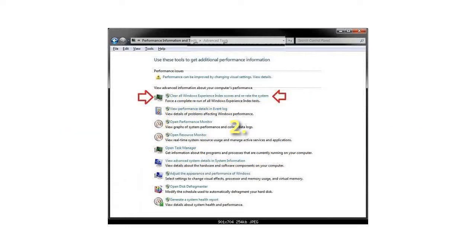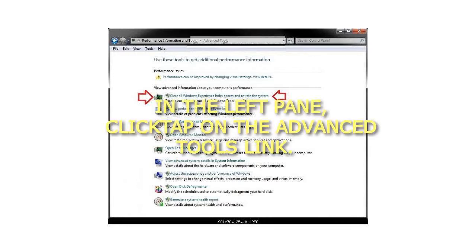Step 2: In the left pane, click or tap on the Advanced Tools link.